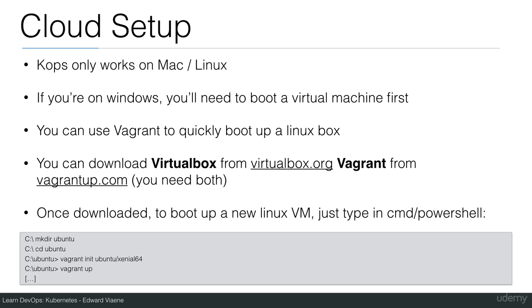This will bring up a new Ubuntu machine that you can use. I'll show you the details in the next demo. Vagrant works on Linux, Mac, or Windows.